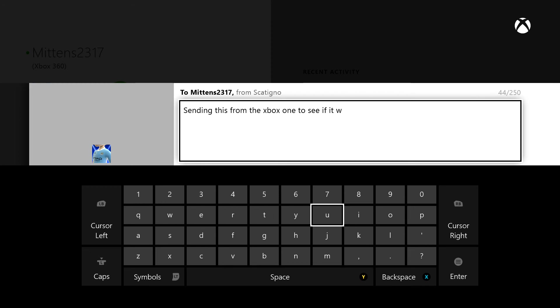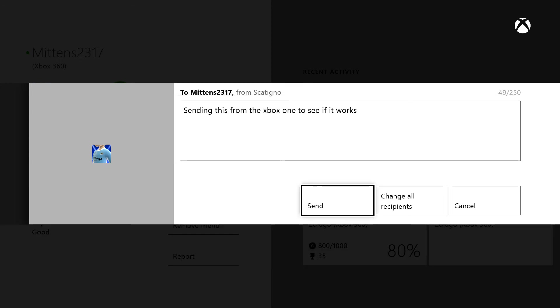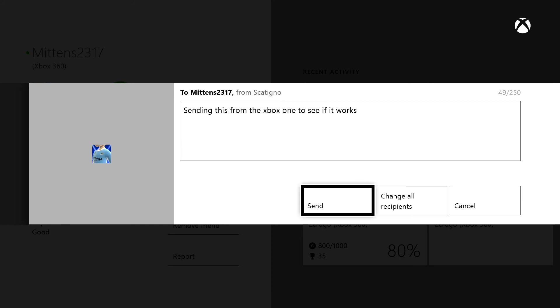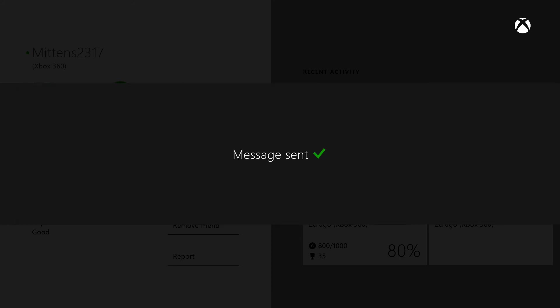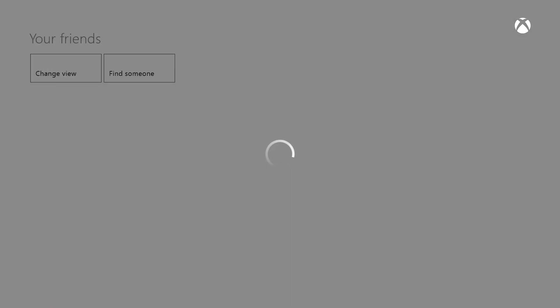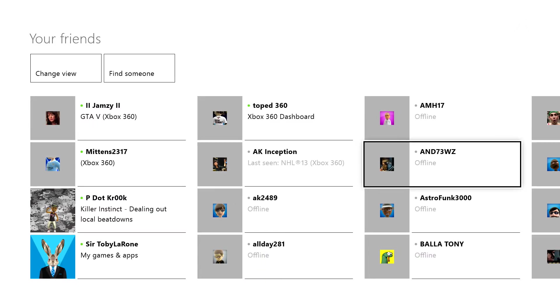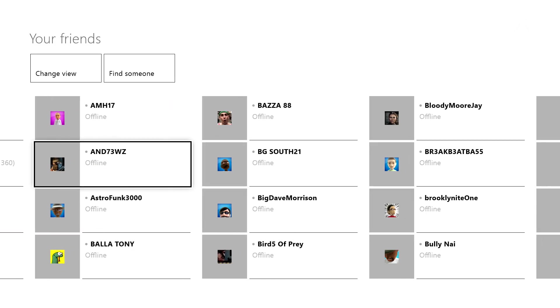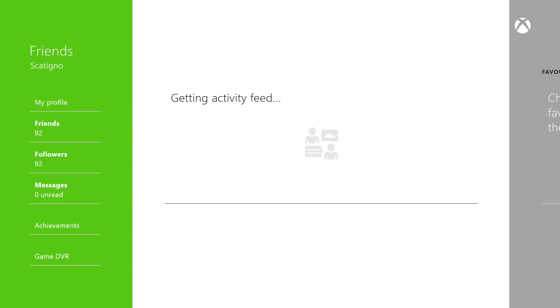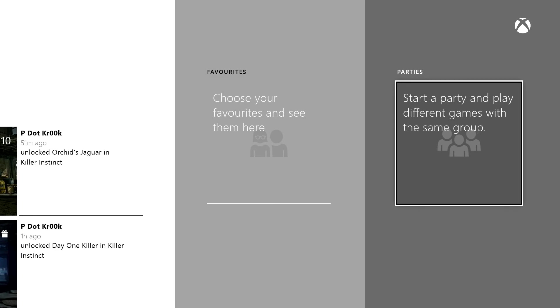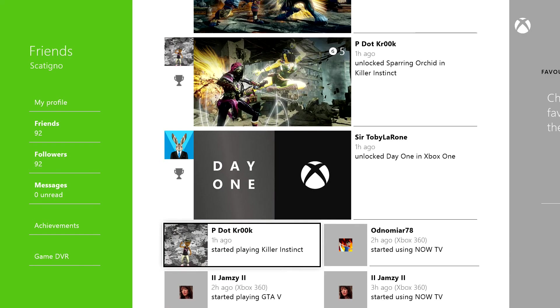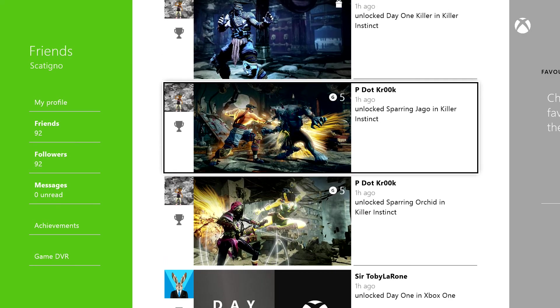Now if I know Mittens, if he does see it and he does decide to reply, it'll be some really sarcastic nonsense. That's just how he is. But at least you can actually send messages to people who are on the 360. So that's really good because obviously not everyone on my friends list is probably going to have an Xbox One on day one. That's a really nice feature. I'm not sure whether or not you can actually have party chat though with people who are on a 360. That'd be great.